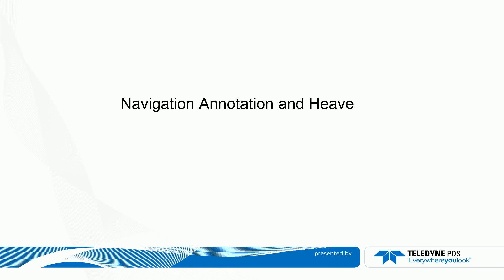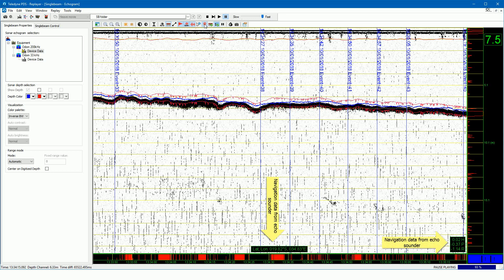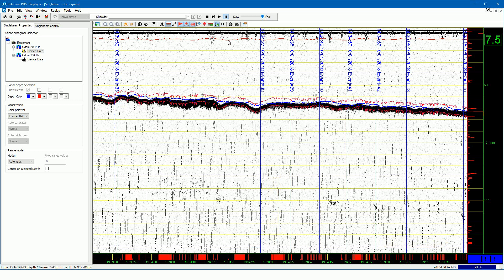Navigation annotation and heave. For some echo sounders it is possible to add navigation and attitude data. Press this button to show this data numerically — the navigation data received from the echo sounder in the DSO data stream is shown. Press the button again to turn the display of the navigation off. A heave line can be shown in the echogram if heave data is applied to the echo sounder. Press this button to open the view-in-layer control and change the properties of the heave line.